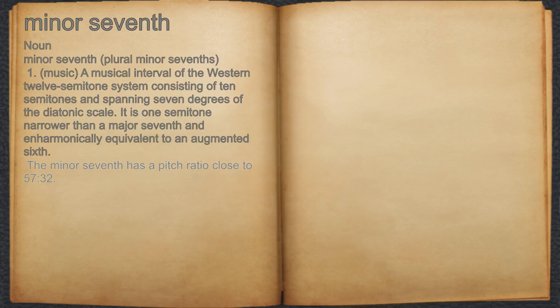For example, the minor seventh has a pitch ratio close to 57:32.